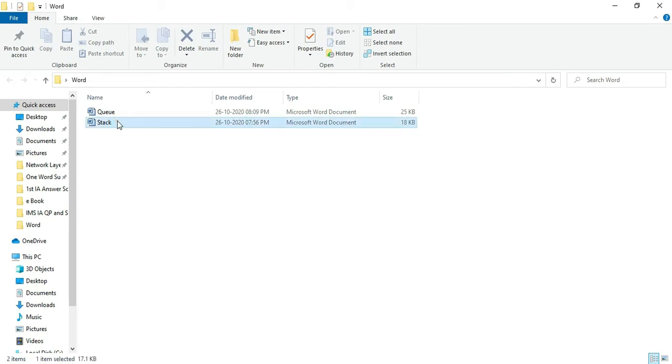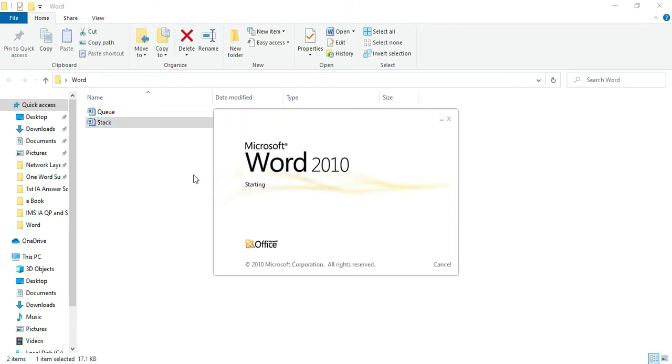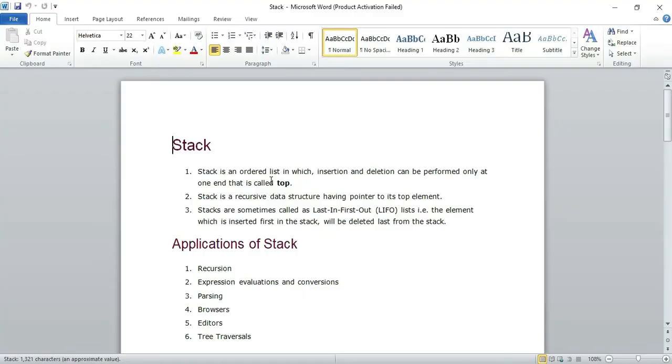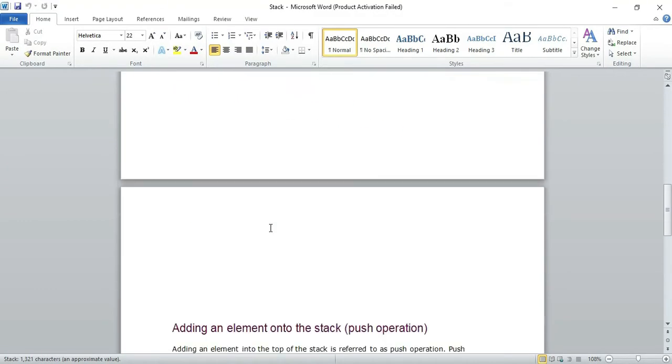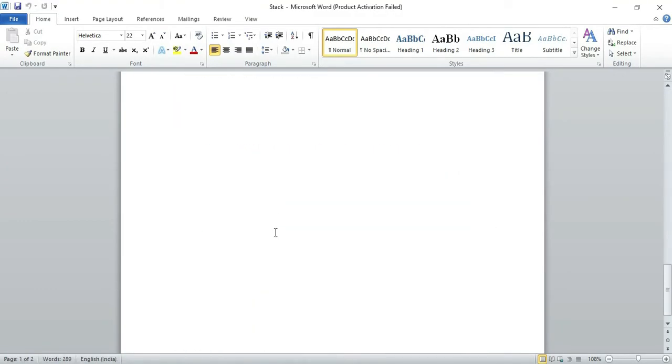We have this doc file which is stack, and you can see it is just a text. So let us see how we can convert that.